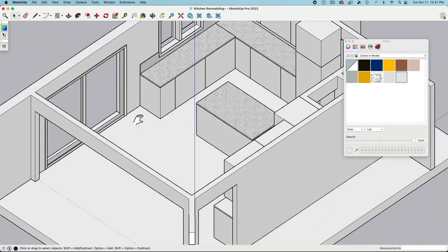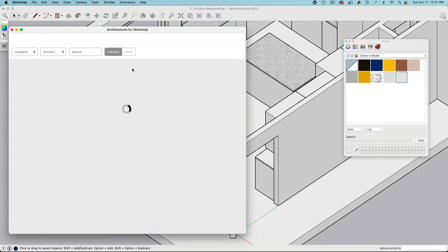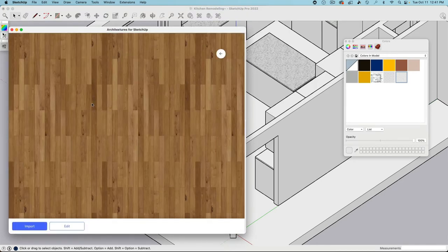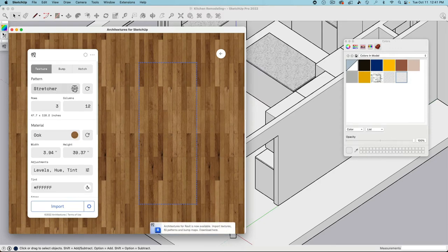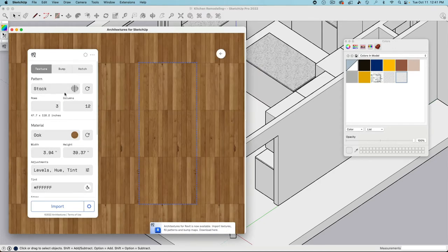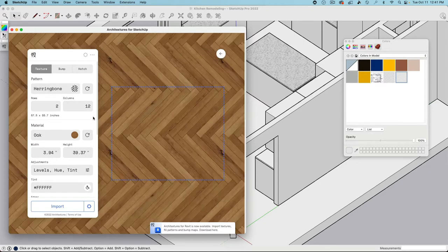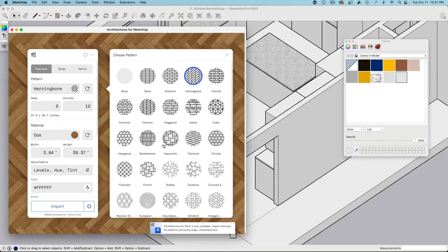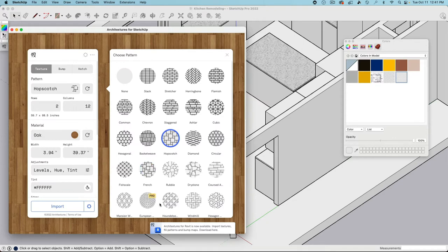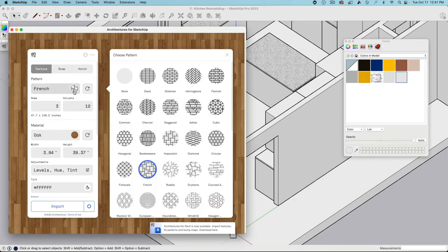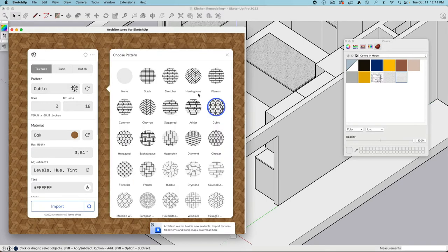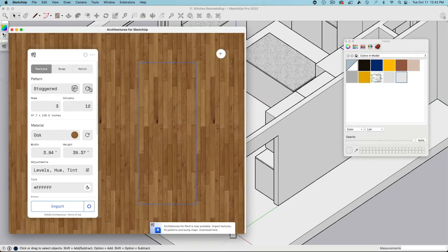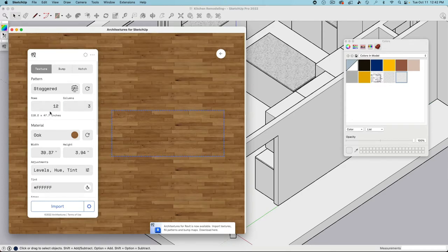But for example, this top part that in my case here, I can bring down till there. Now this looks already a lot more believable. Now let's take a look at the wooden floor. Let's go to here again. And here I will go to the oak stretcher. You can go import or I will go to edit. Because here I can show you now what happens when you switch these elements around. It's pretty cool what you can do.